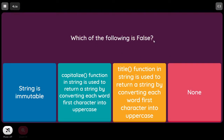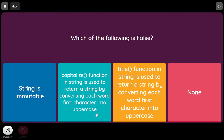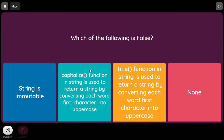Which of the following is false? 'String is immutable' is a true statement. The statement that the capitalize function returns a string by converting each word's first character to uppercase is the wrong statement — because capitalize produces sentence case, meaning only the first character of the first word in the sentence is made uppercase. So this is the false statement.